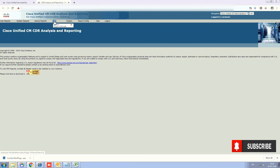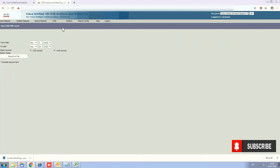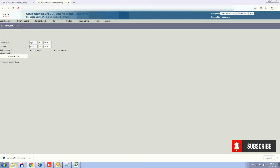Then go to CDR and then select Export CDR/CMR. From here you can select whatever date you want — set the start date and stop date. If you want to take the CDR record only, or CMR record only, you can select accordingly. If you want both, then select both.